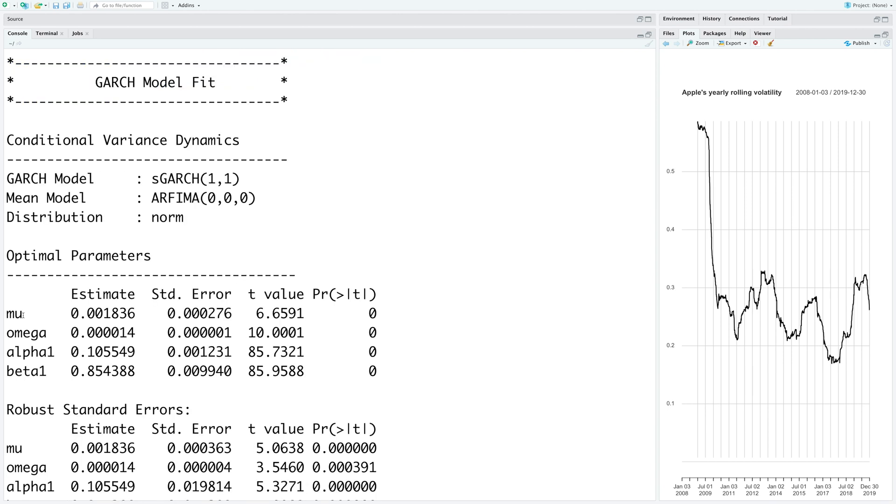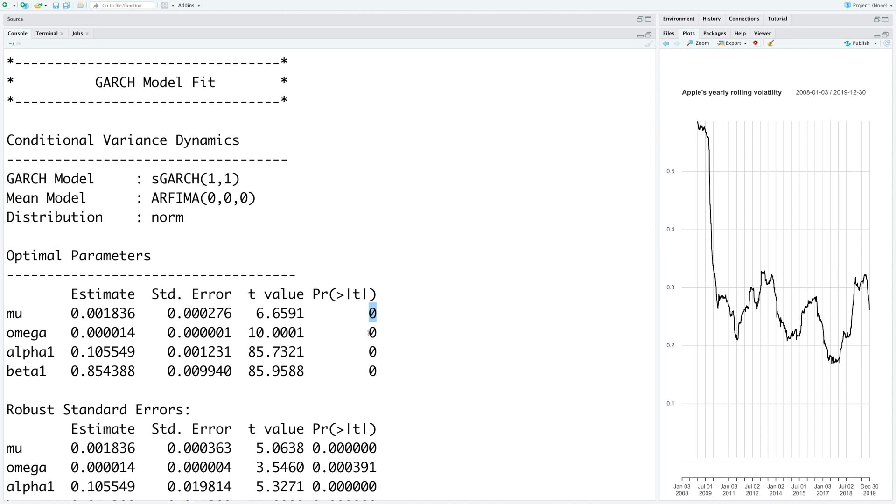So this model has four parameters: mu, omega, alpha 1 and beta 1. These are the estimates of these parameters. We also get a p-value. And the values are so low that for all practical purposes they are almost 0, which means that all four parameters are statistically significant. Or in other words, they should be there in the model.